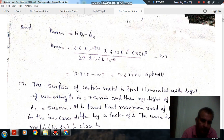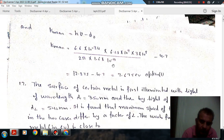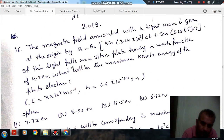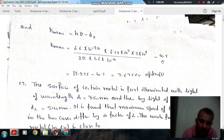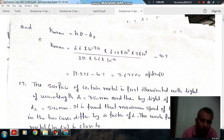The maximum kinetic energy will be: h = 6.6×10⁻³⁴ multiplied by the maximum frequency. To express energy in electron volts, we divide by 1.6×10⁻¹⁹. The work function is 4.7 eV. So the calculation gives 12.375 − 4.7 = 7.675 eV, which corresponds to option 1, approximately 7.72 eV.